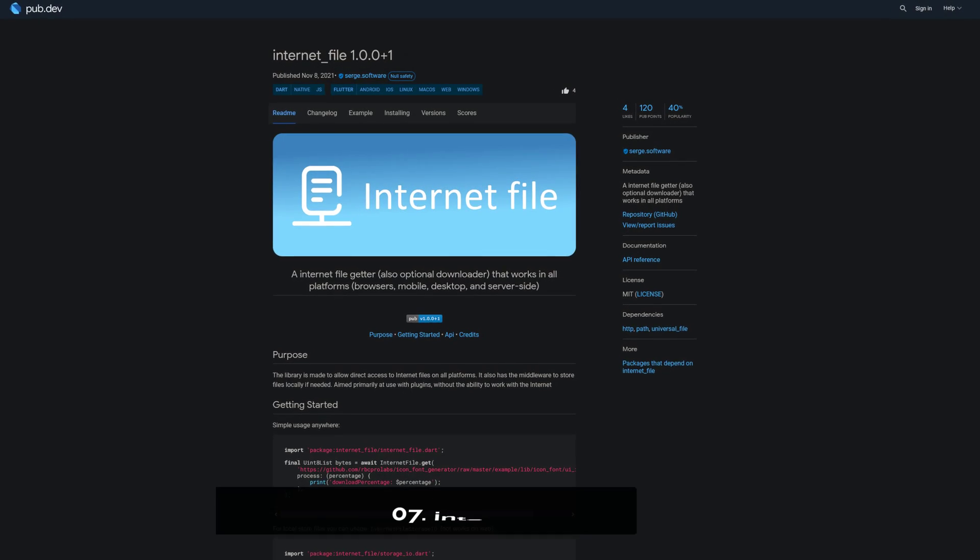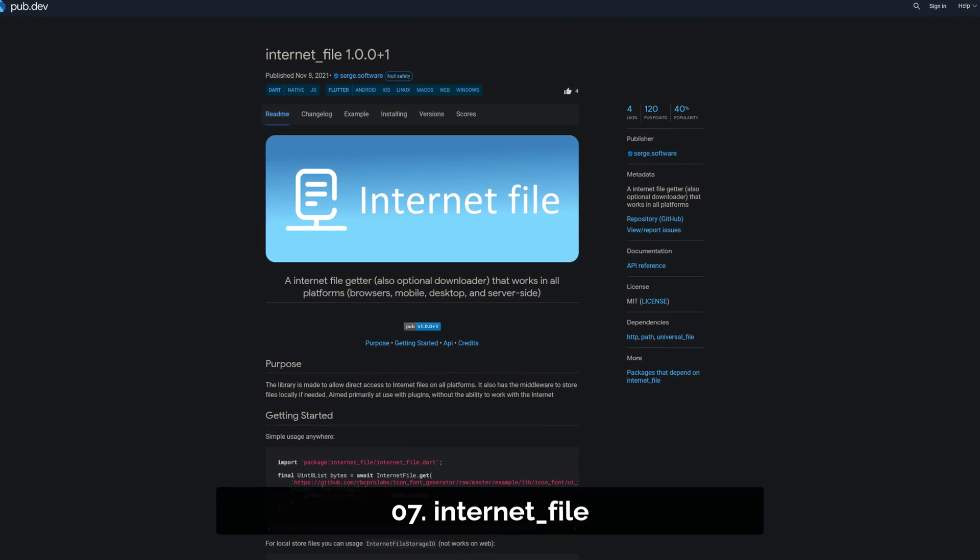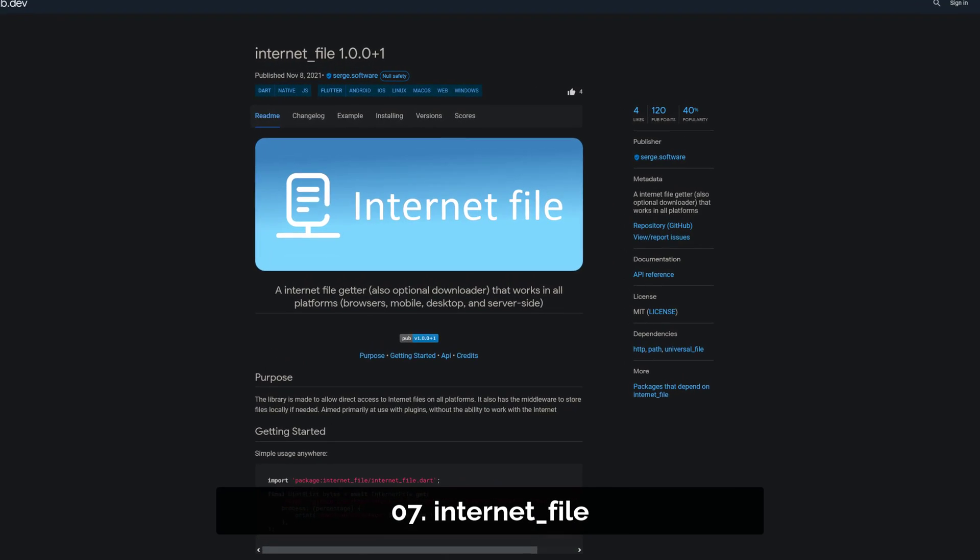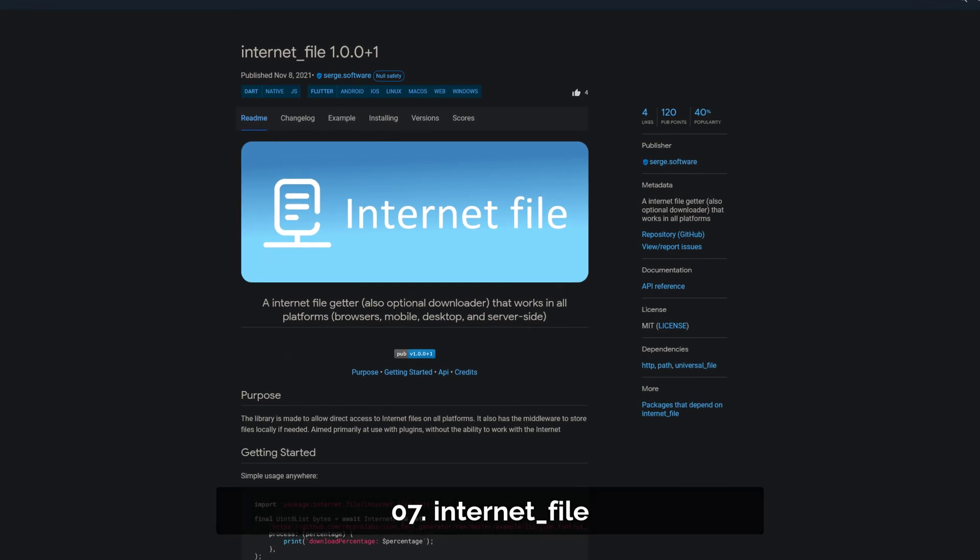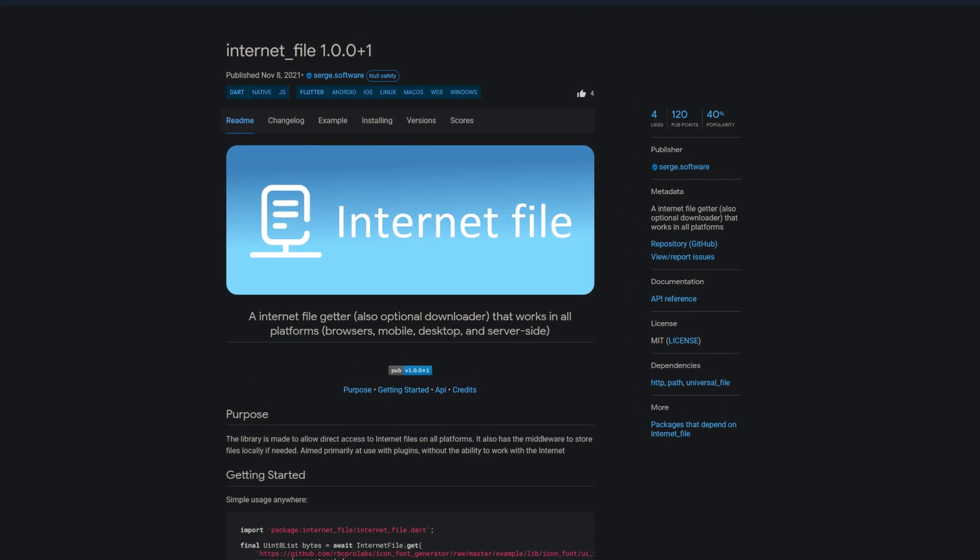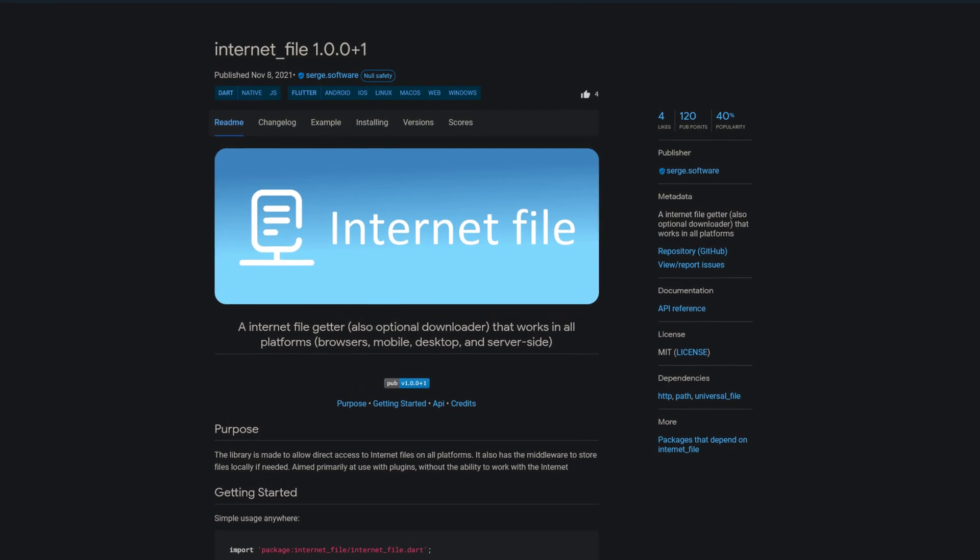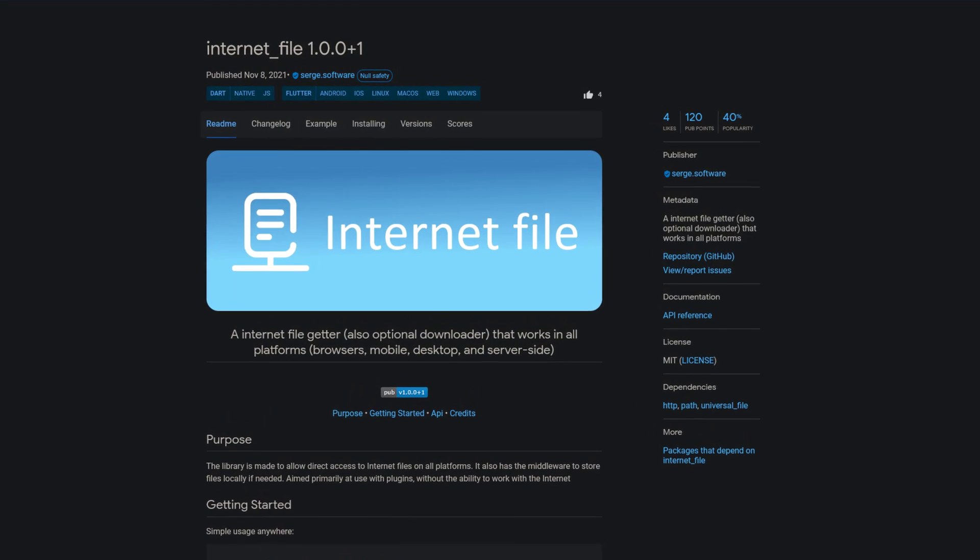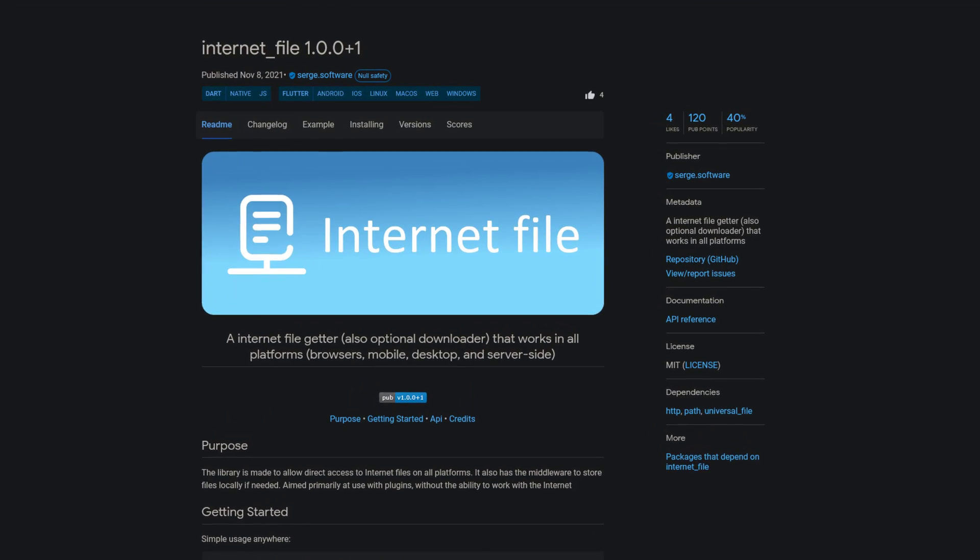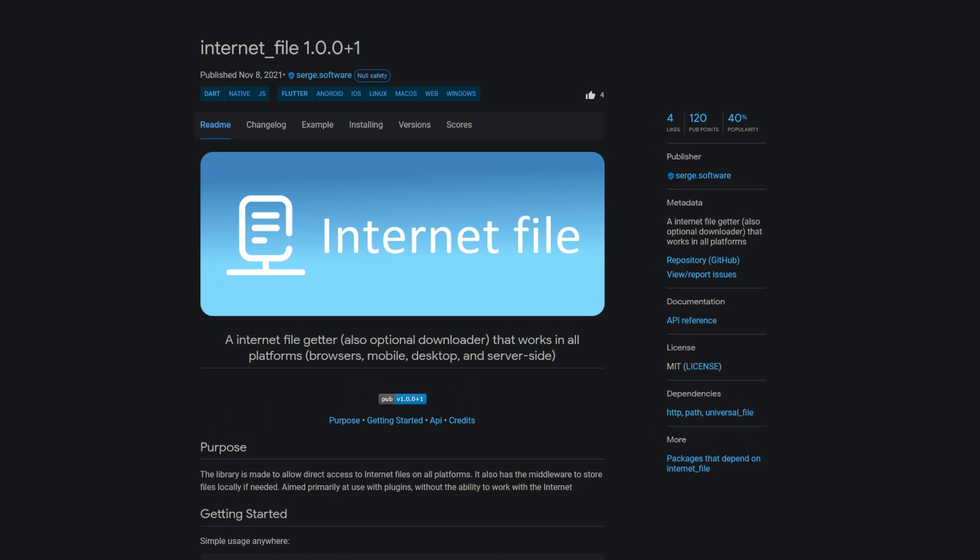Number 7 is called Internet File, an internet file getter that works on all platforms. It also has the middleware to store files locally if needed.